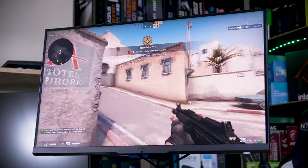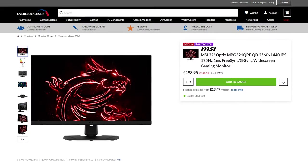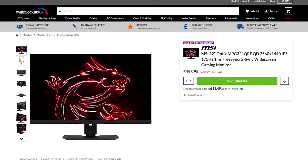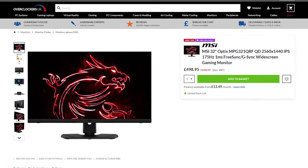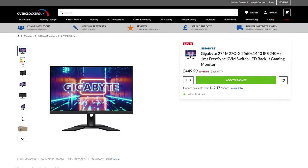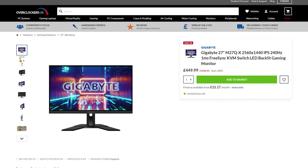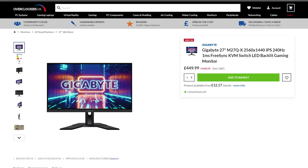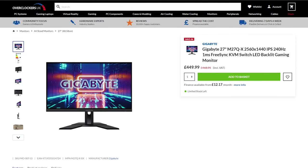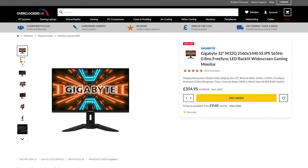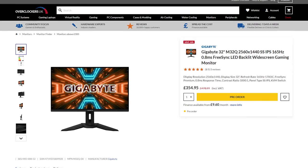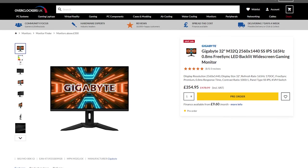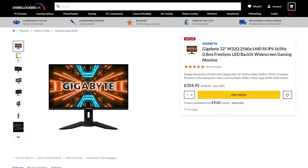The only catch is the price tag, as Overclockers UK have this listed at £50 more than the Gigabyte M27Q-X, the 240Hz 1440p IPS option, or £150 more than the M32Q, their 32-inch 165Hz option instead. Both of which offer a very similar, or in some regards better, experience, and both for less money, with the direct competitor, the M32Q being substantially cheaper.